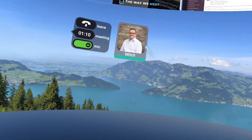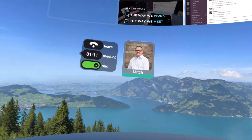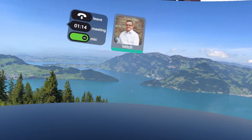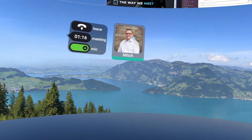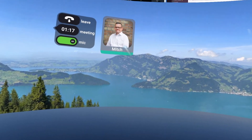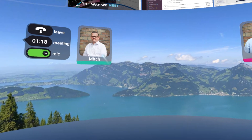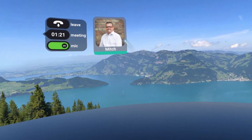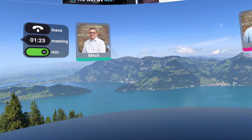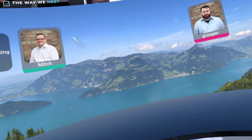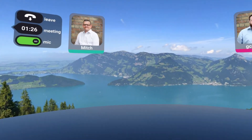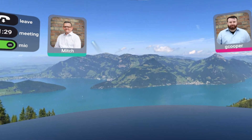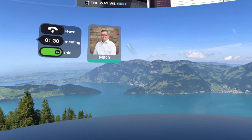For example, when Mitch talks — go ahead and say something, Mitch. Hello, how are you? You'll see that a little bar shows up around his head that shows us that he's speaking. In addition to that, there's spatial audio that's really neat inside of virtual reality, so that if we turn one way or the other and people are talking, it sounds like they're coming from that direction. It really makes meetings quite immersive.